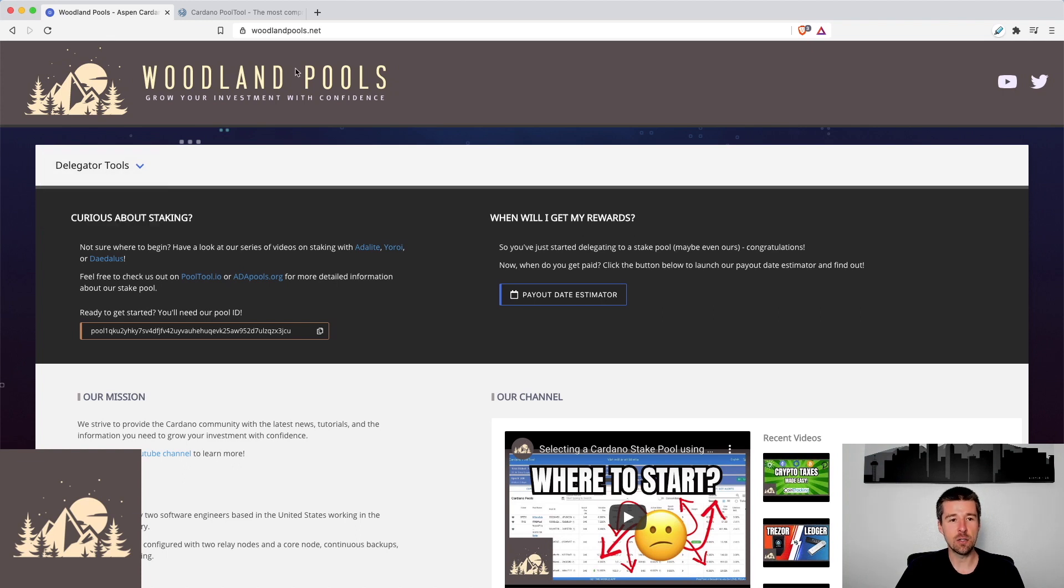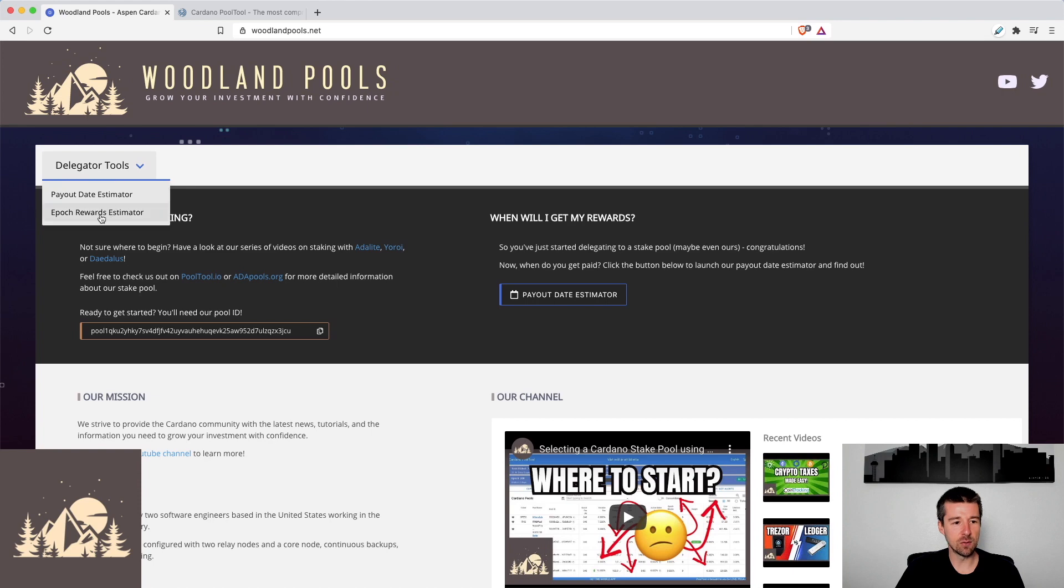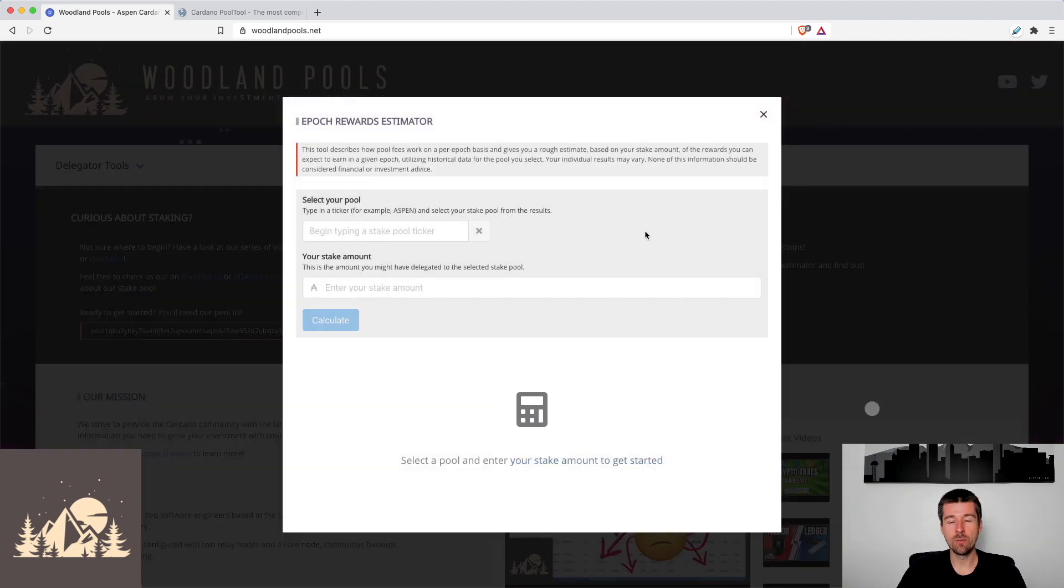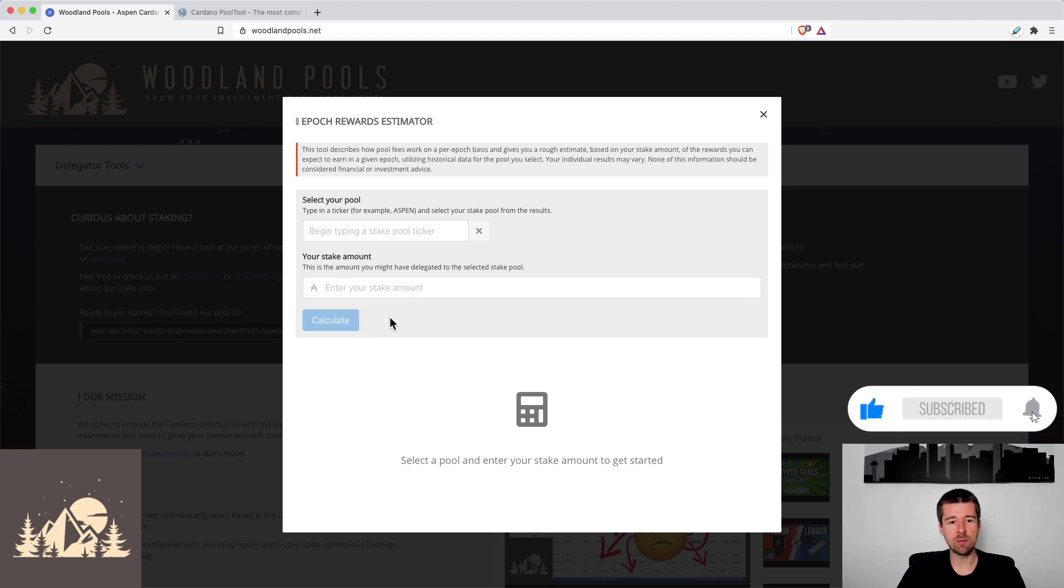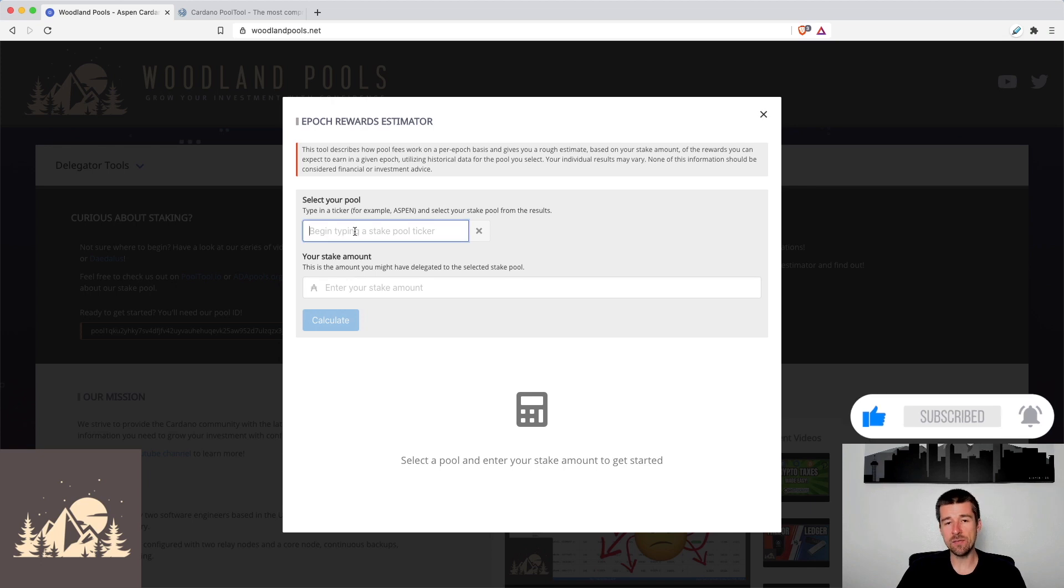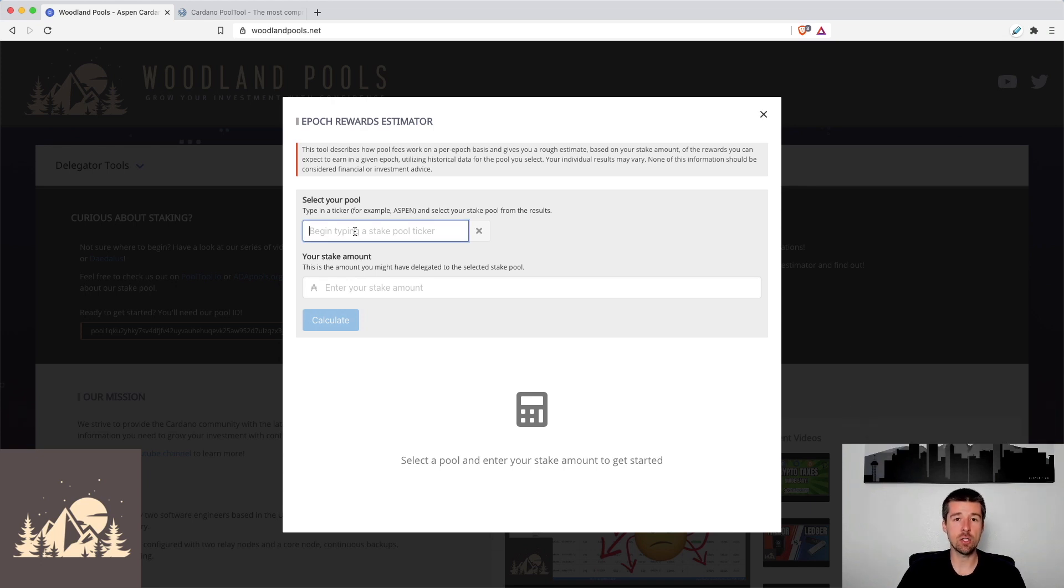If you want to take a look, you can come to woodlandpools.net, go to Delegator Tools, and click on the Epoch Rewards Estimator. So let's take a look at it. All right, so when the estimator opens up, we see here that we can select the pool that we're considering and the amount that we're planning on delegating. So when we enter this field and start typing, it'll actually search all of the active pools for us. So you don't have to even know their pool ID.